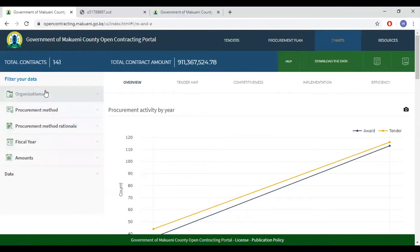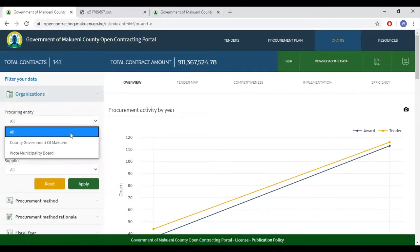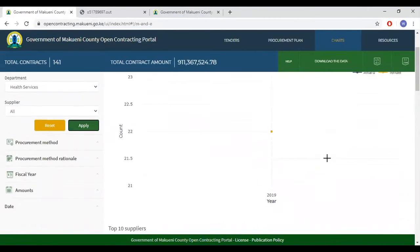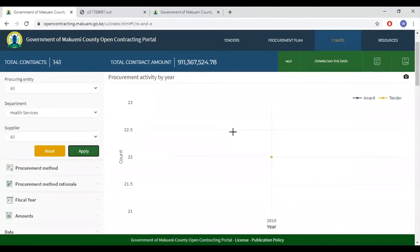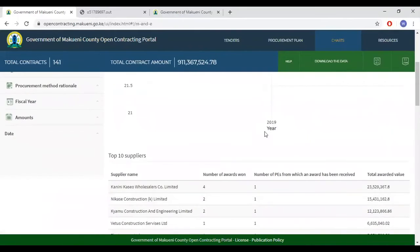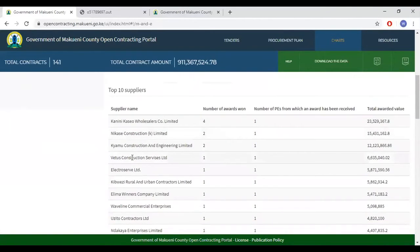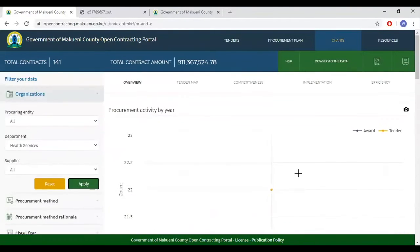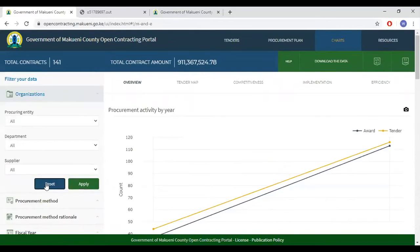On the left, we have the filters. You can choose which department you want to get information on — for example, Health Services. It shows there are 22 tenders in 2019 and 22 awards in 2019 as well. Under suppliers, it provides a list of suppliers in that specific department, how many tenders they won and the value of those tenders. The same applies to the top 10 largest tenders — this list will be unique to the health department. To opt out of that filter, click Reset.